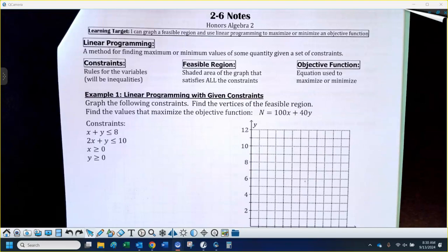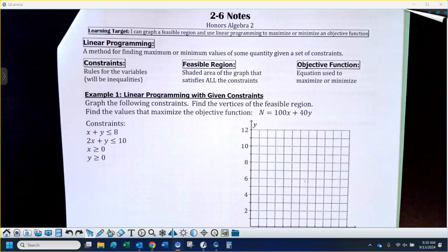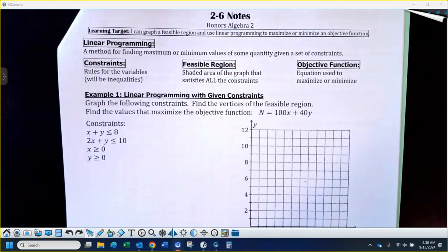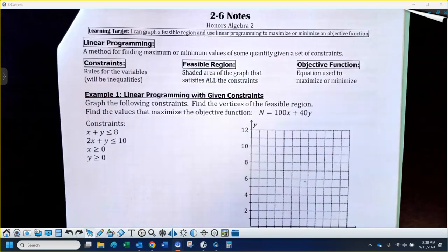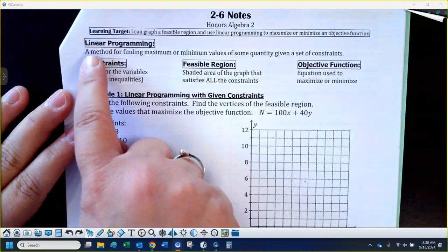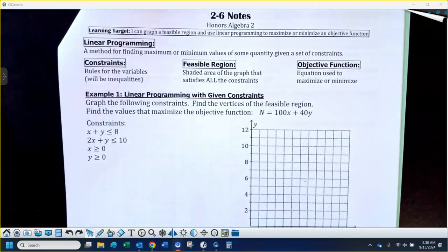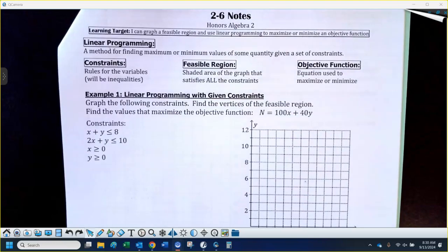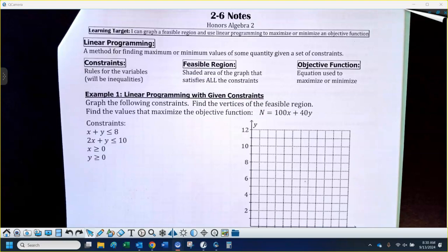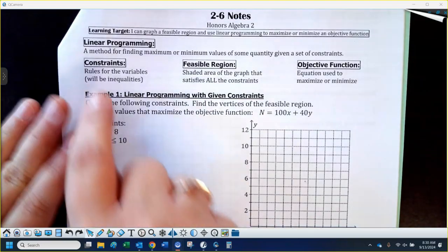We are going to work on a process called linear programming today, and it's kind of an extension of what we did yesterday where we were solving systems of inequalities. A lot of times this kind of situation would be used for a business to either maximize a profit or minimize a cost. So this is a legitimate thing.